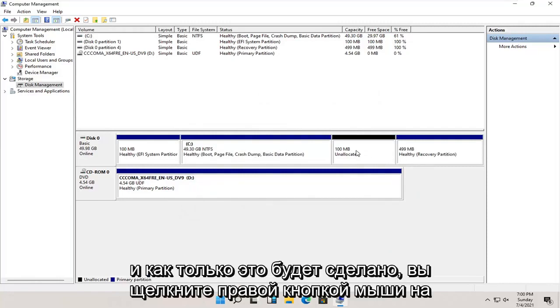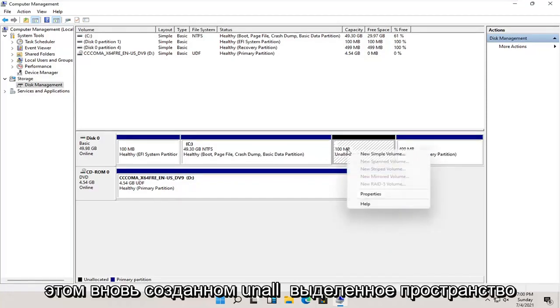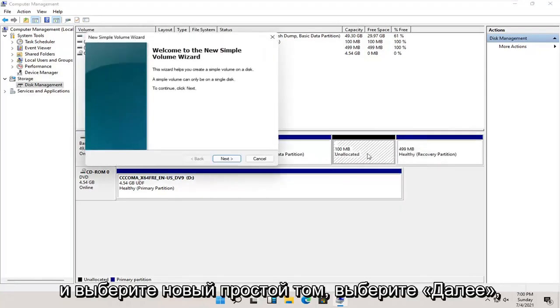And once that's done, you right click on this newly created unallocated space and select new simple volume.